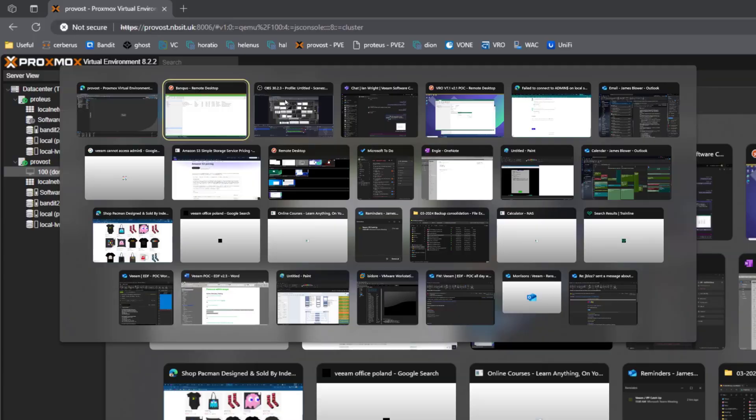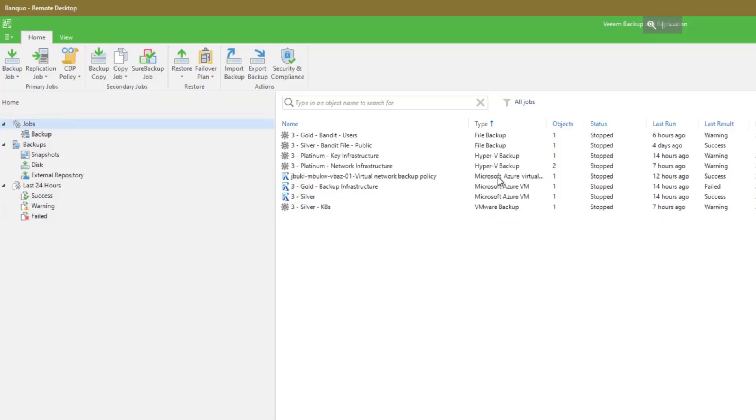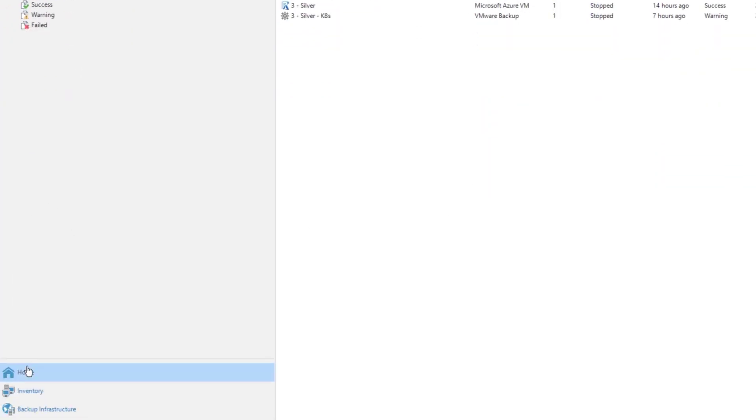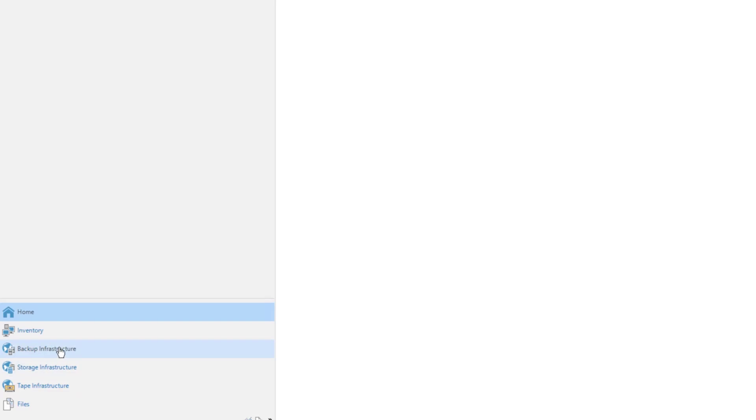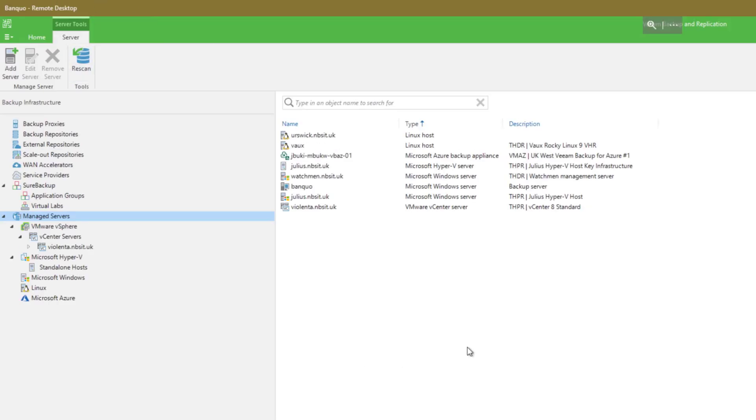So if we jump over now to Veeam backup and replication console, and I'll go down to our backup infrastructure. Then what we want to do is we want to add in our managed server. First of all, we're going to add in the first host and then that's going to connect to the cluster. So let's go ahead and do that.